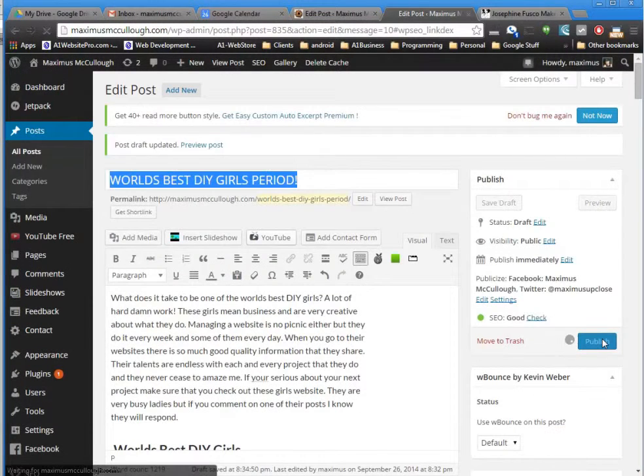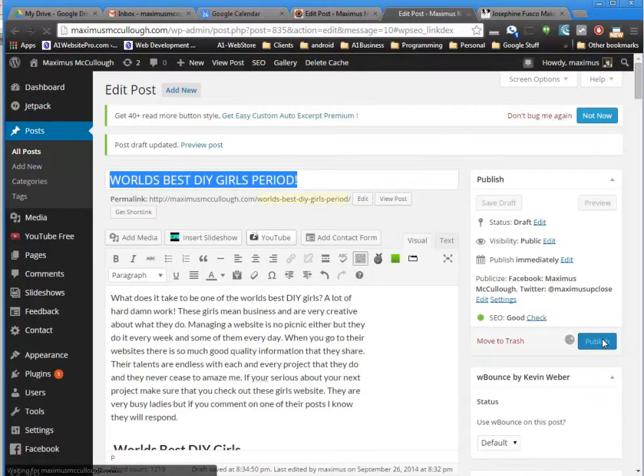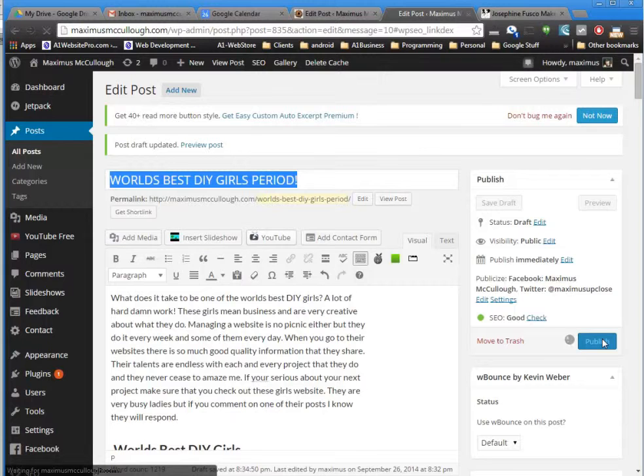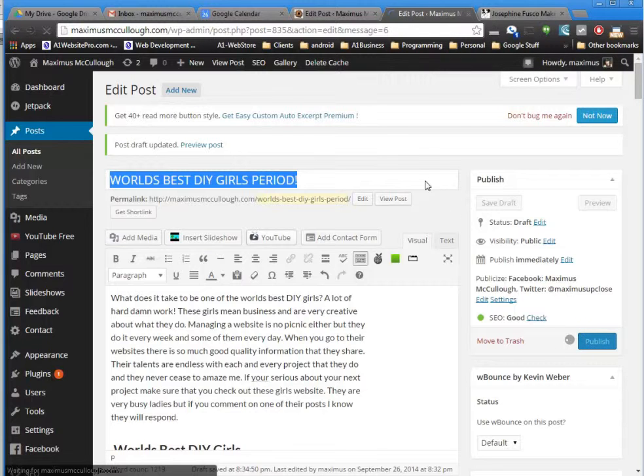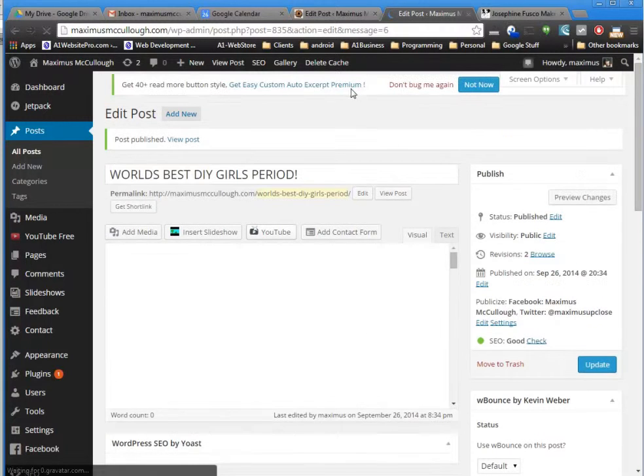I'm going to publish 'World's Best DIY Girls Period' because they are the world's best DIY girls, and I'm going to grab that URL as soon as it gets done here.